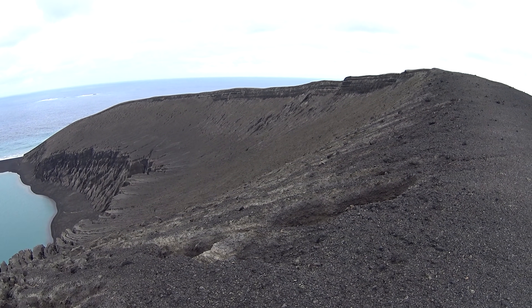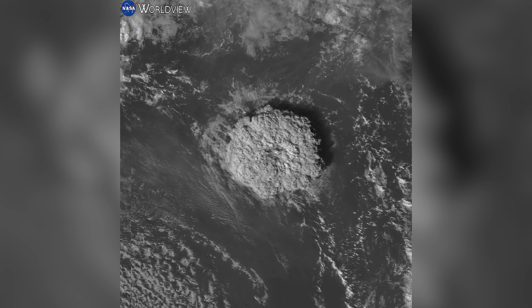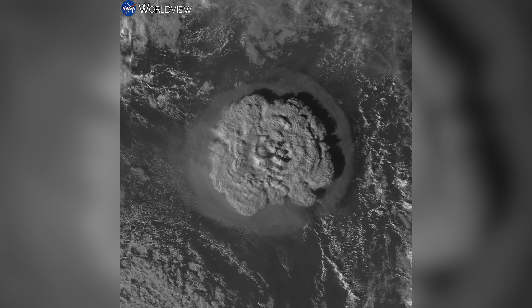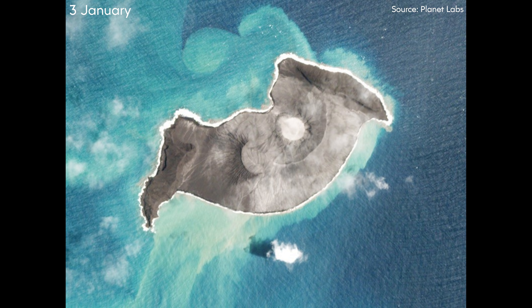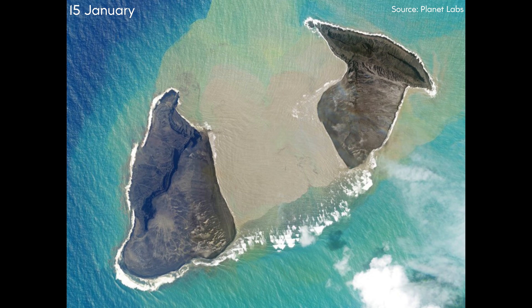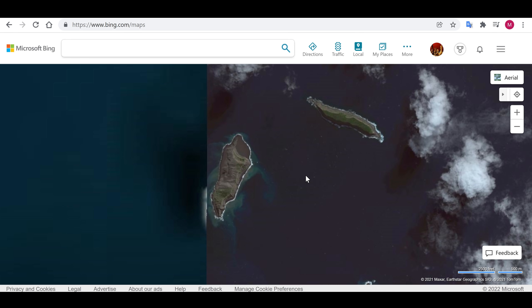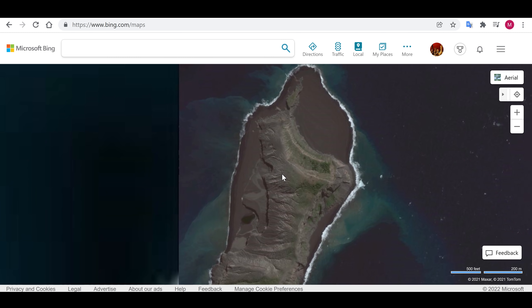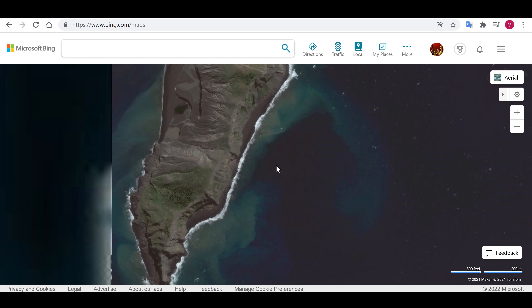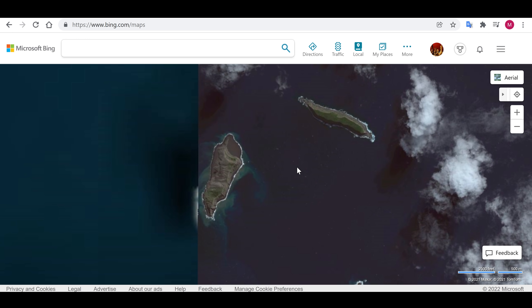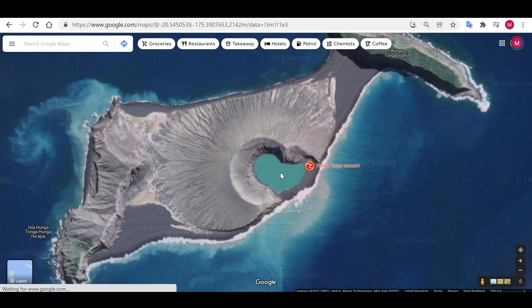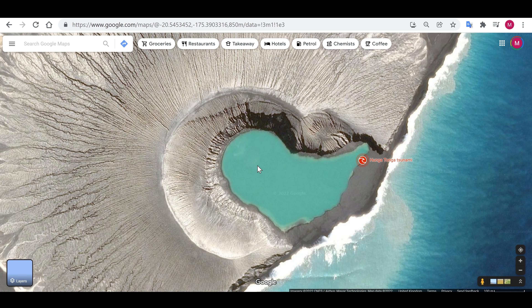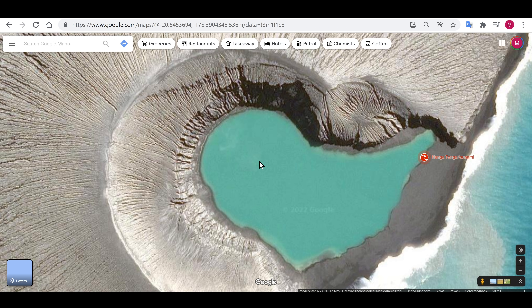Then things changed dramatically and tragically with an eruption just this month. It's very early days to tell exactly how things stand out here, but it seems to all intents and purposes that the newly formed island has been destroyed. This is Hunga Tonga as it appears in Bing Maps — you can see it's got much older satellite imagery, showing the two separate islands. Over on Google Maps we can see much more recent imagery with the central crater lake and the island that formed at the start of 2015.